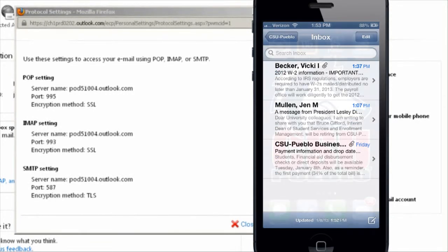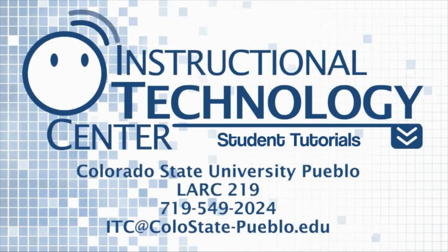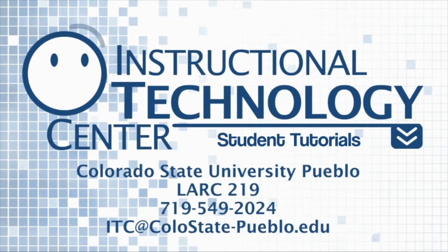Okay, that concludes this tutorial on how to access your CSU Pueblo student email from your iPhone. Be sure to check out our blog and remember to follow us on Twitter at DoubleDropDown.